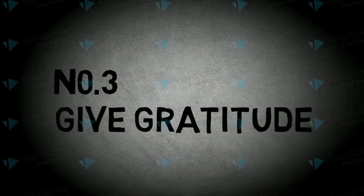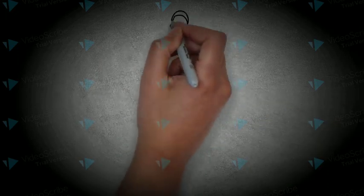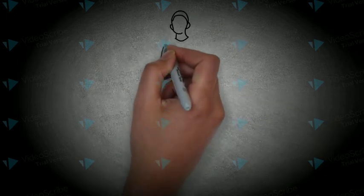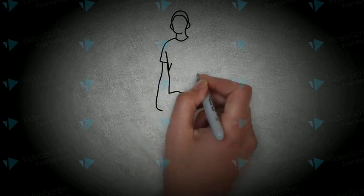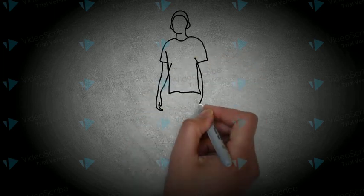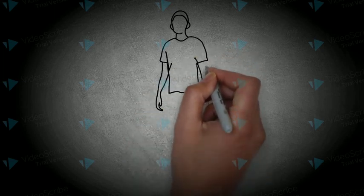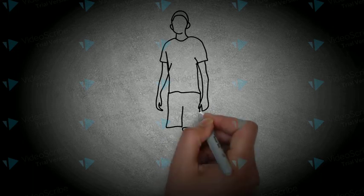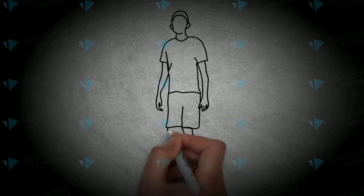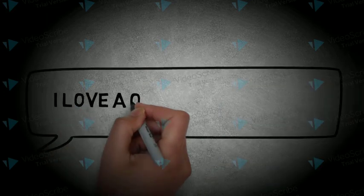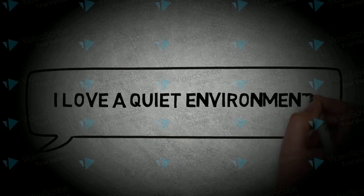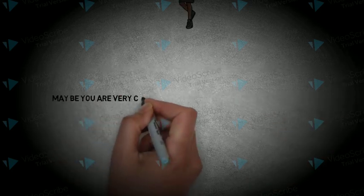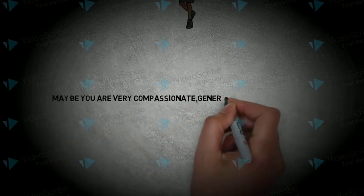Number 3. Give gratitude. Grateful people have health benefits and report higher levels of happiness. Find ways to be grateful for things that surround you and most importantly for who you are. Think about the characteristics that you have that you love about yourself. Maybe you are very compassionate, generous or a good listener.